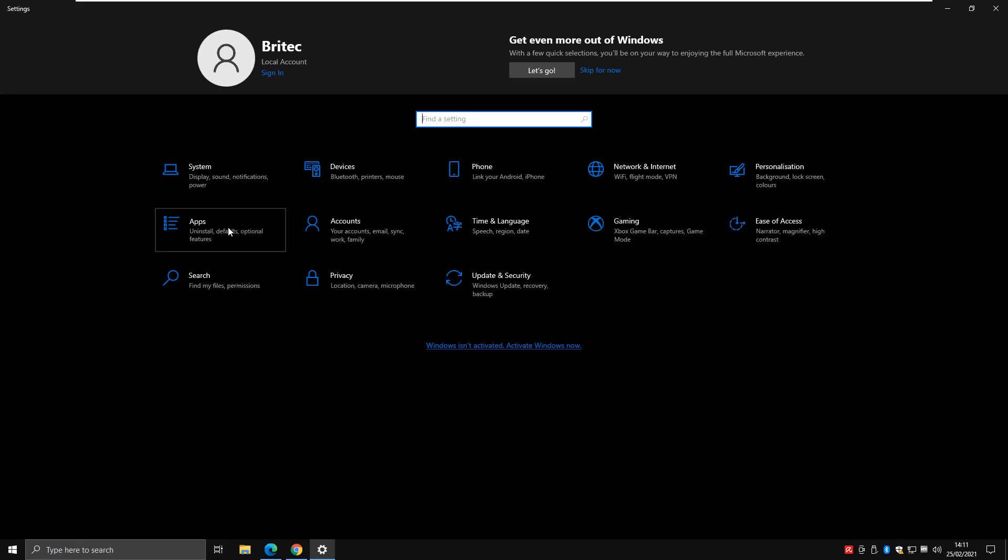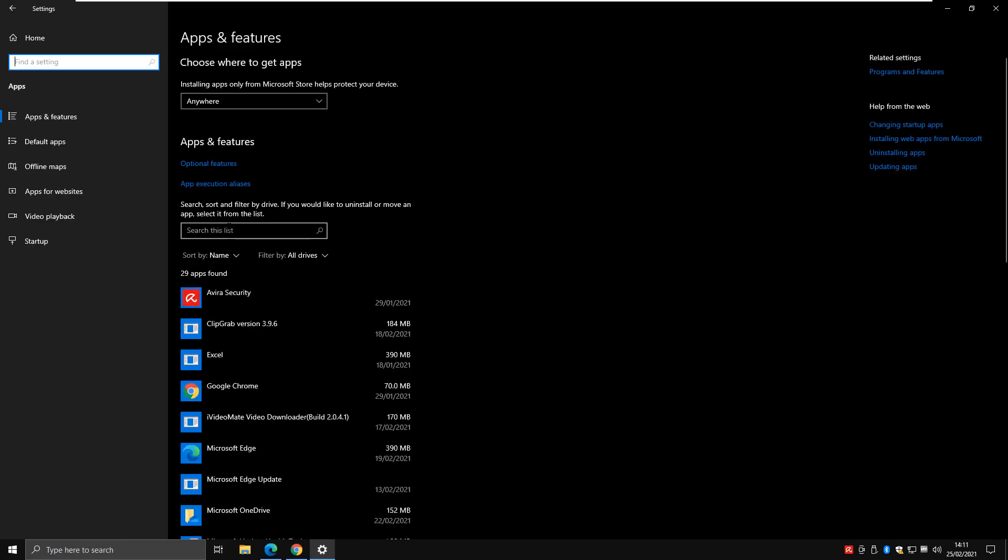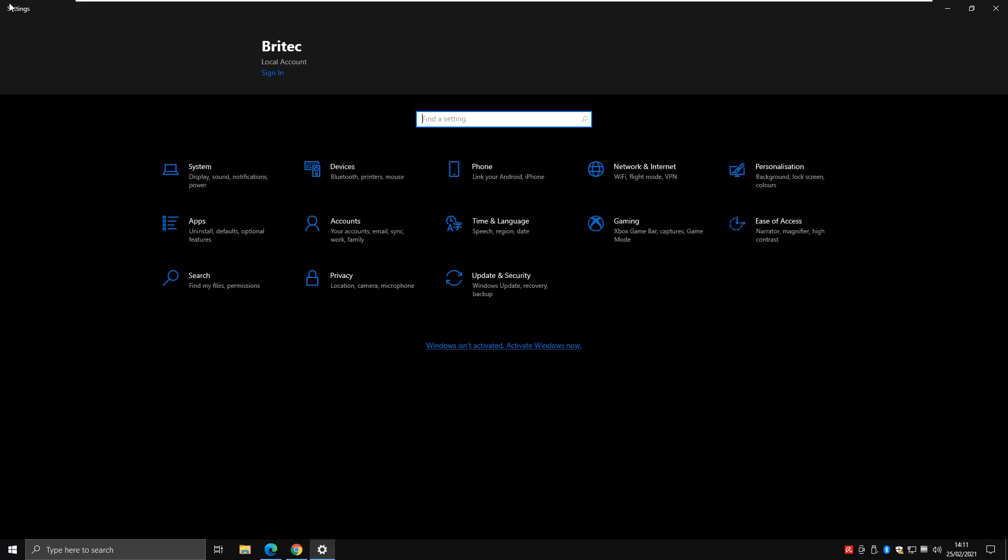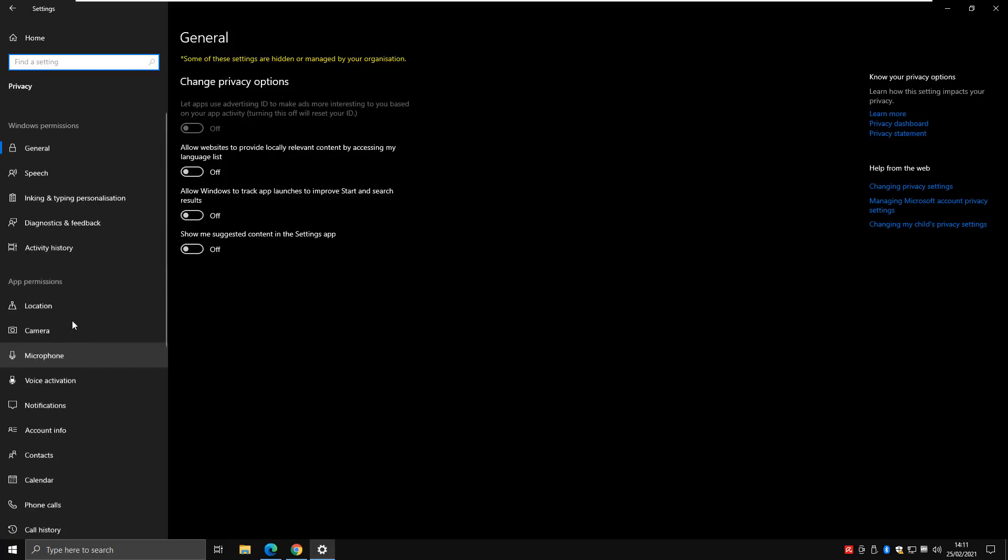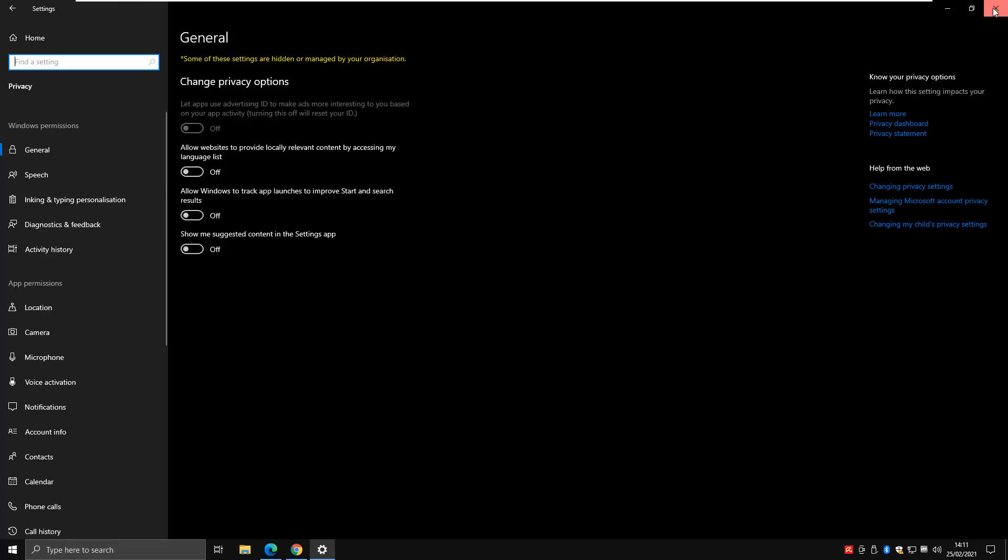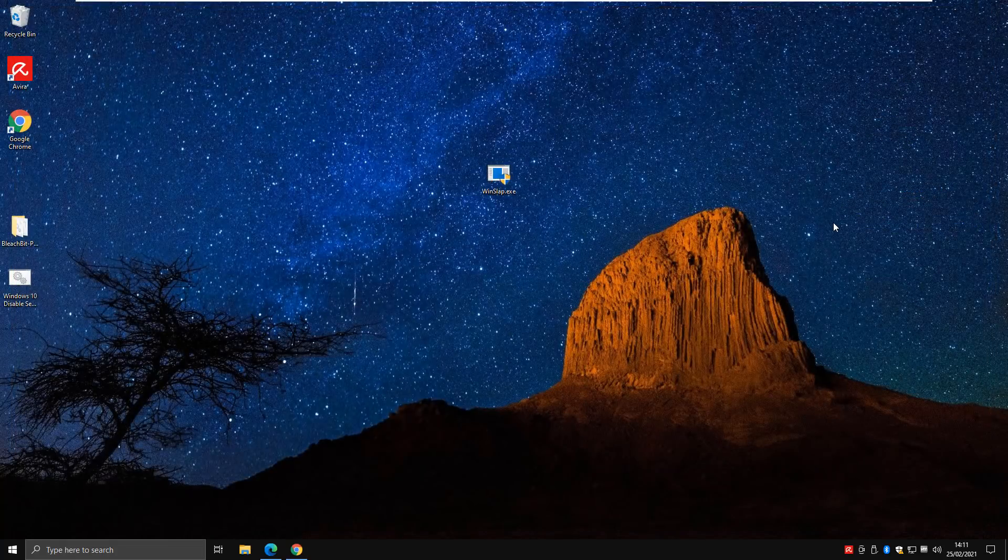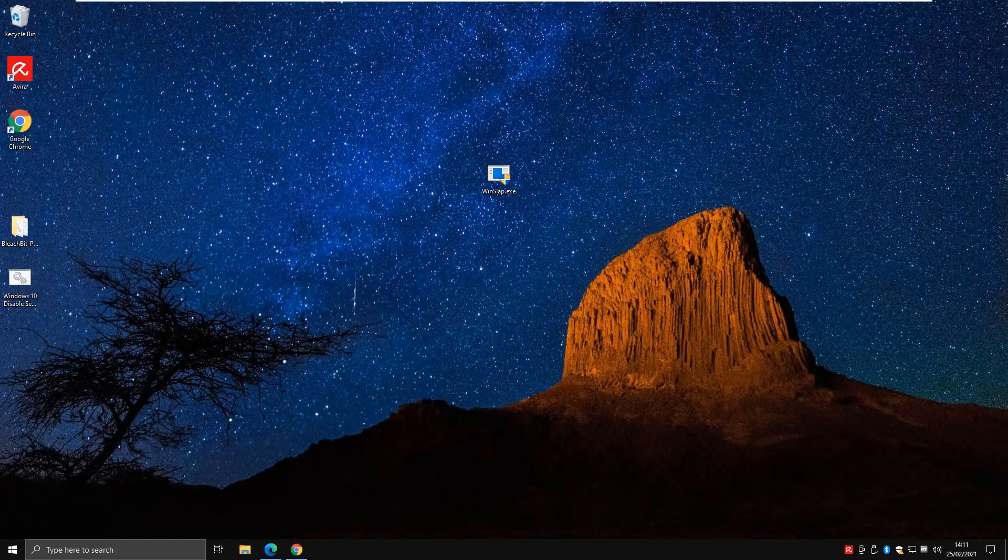Now what this tool can actually do is speed up the actual time it takes to make changes to Windows 10. There's tons of changes in here that you're going to be wanting to make in the privacy sections, telemetry, and a load of other stuff that's built into Windows 10 which people don't necessarily want or need.